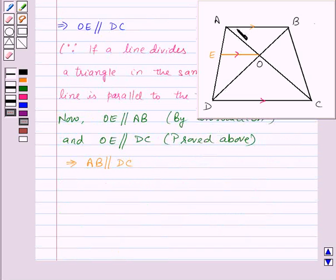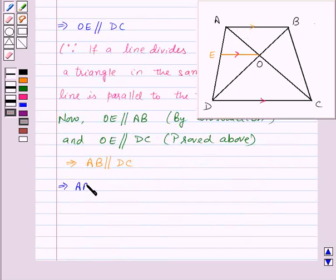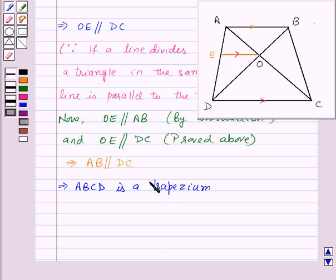Now ABCD is a quadrilateral in which one pair of opposite sides is parallel, so that means ABCD is a trapezium, because a trapezium is a quadrilateral in which one pair of opposite sides is parallel. Hence proved.